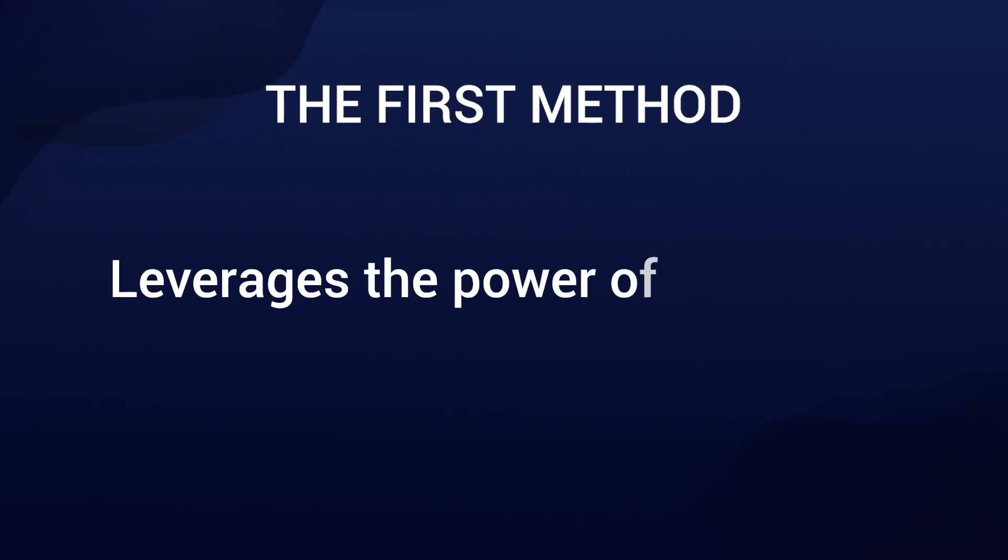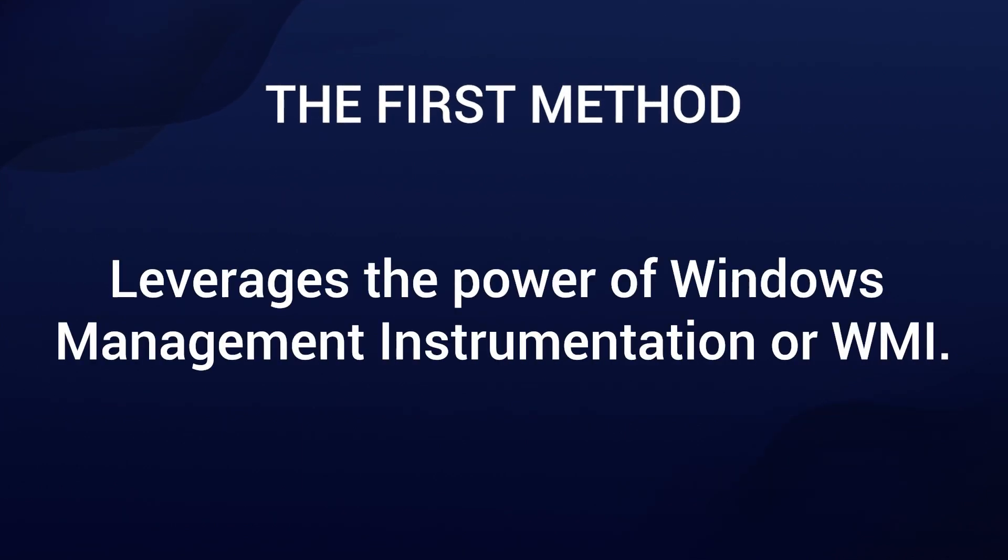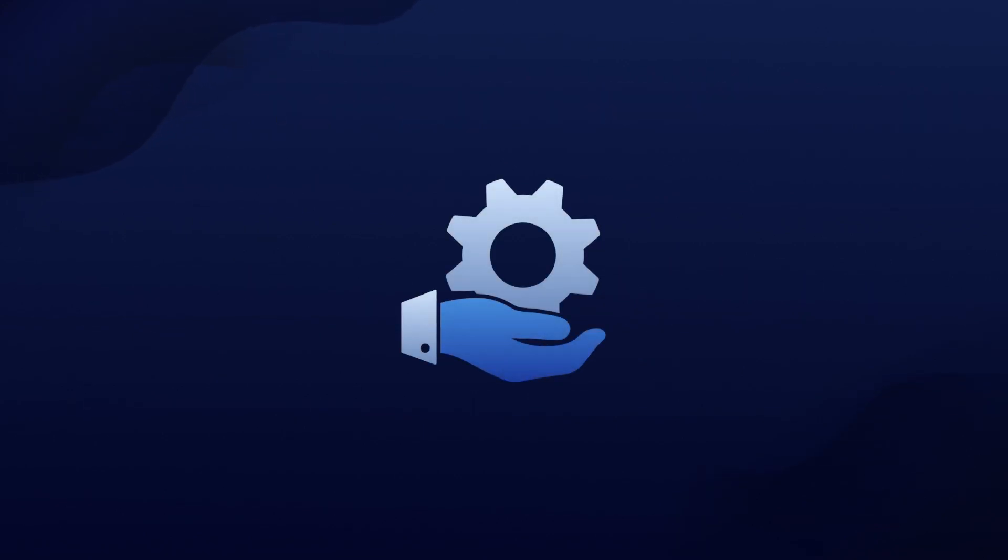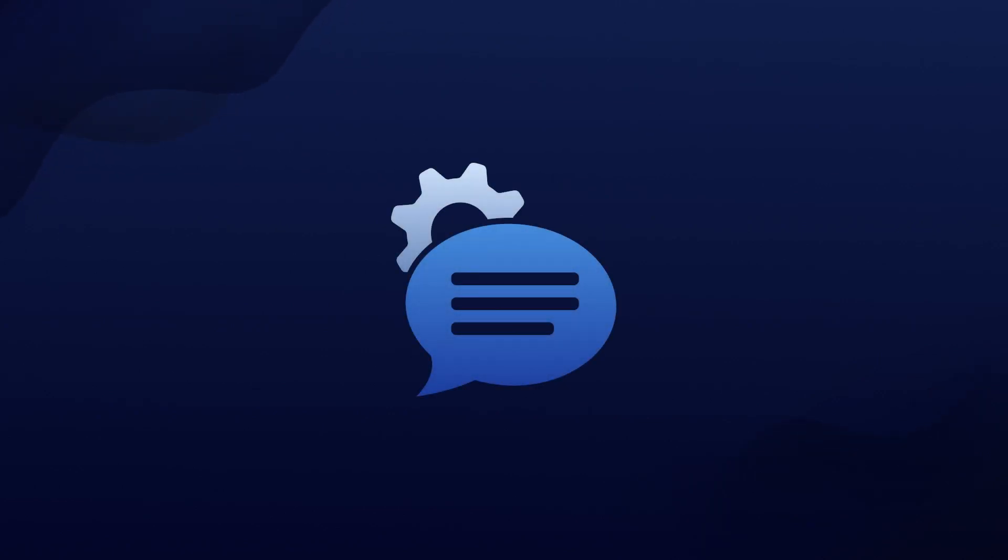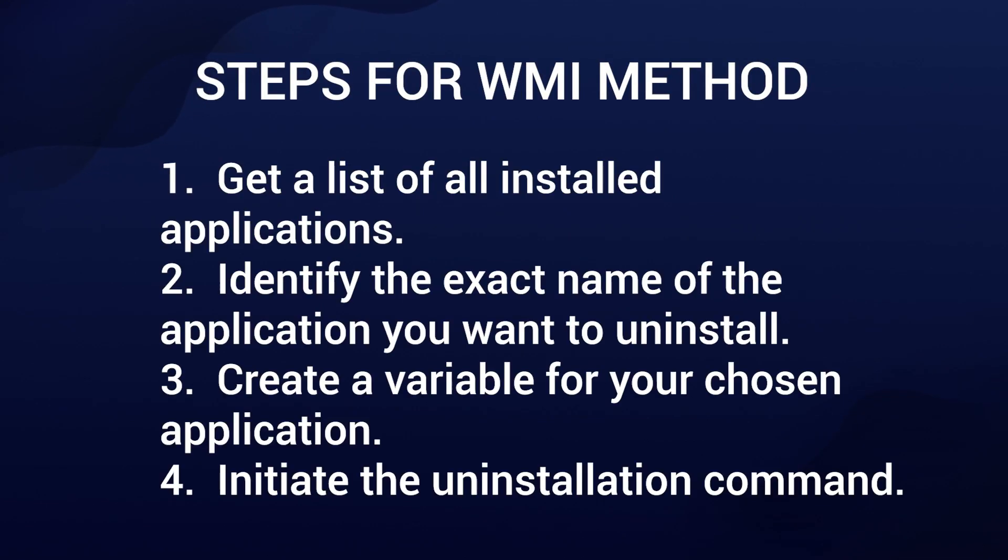The first method leverages the power of Windows Management Instrumentation or WMI. This tool is the backbone of device and application management in the Windows environment. It's like having a backstage pass to your system. I'm going to make this video short, but here are the main steps for using the WMI method.